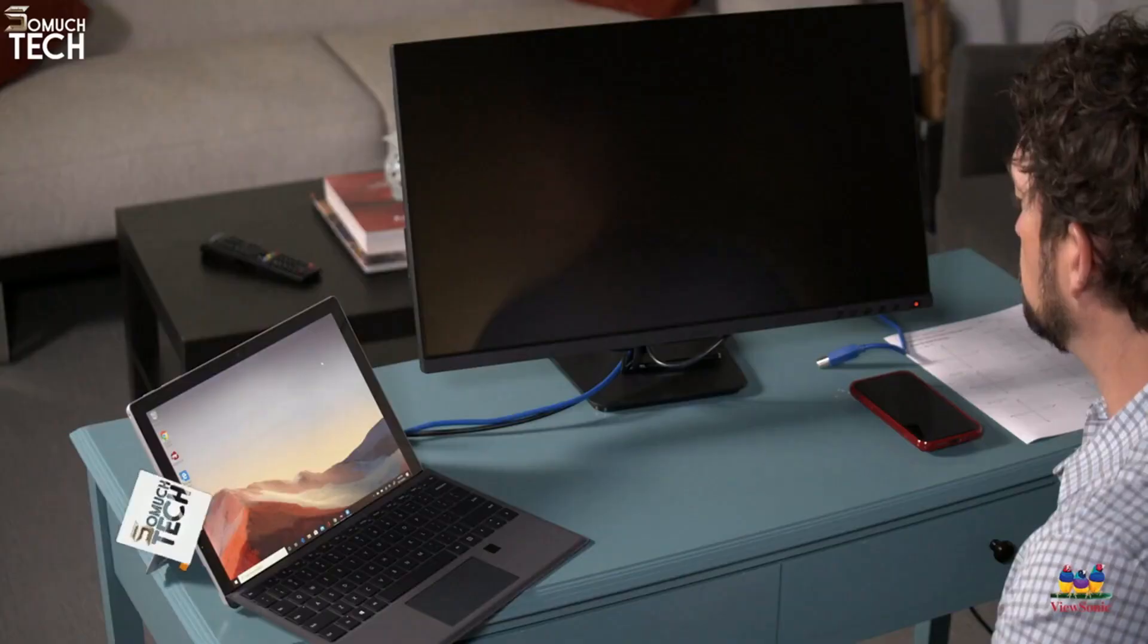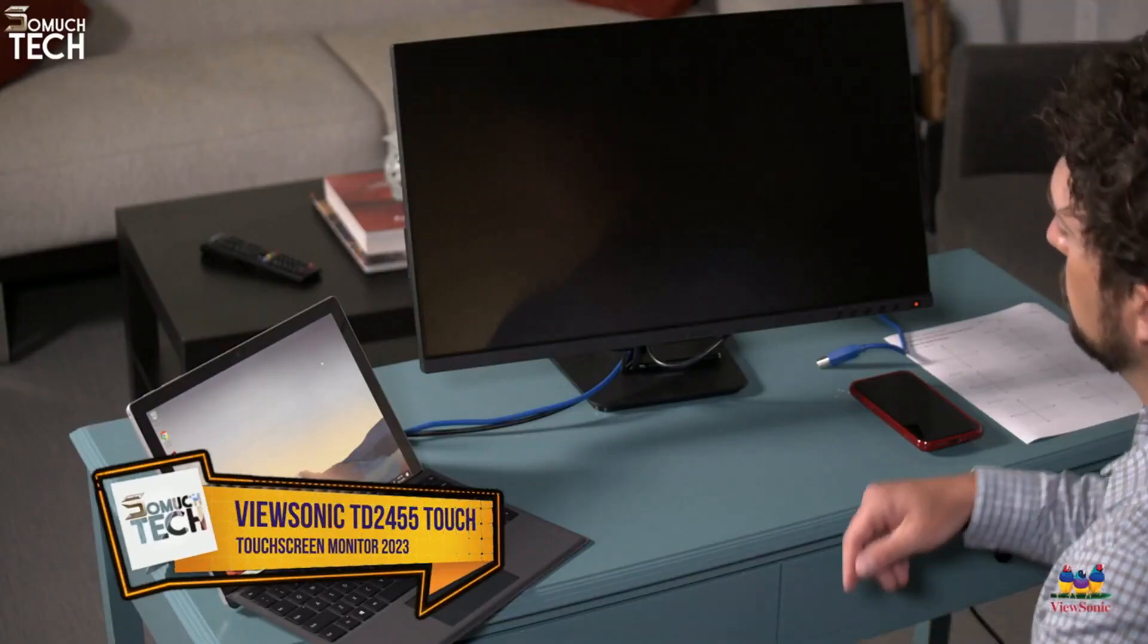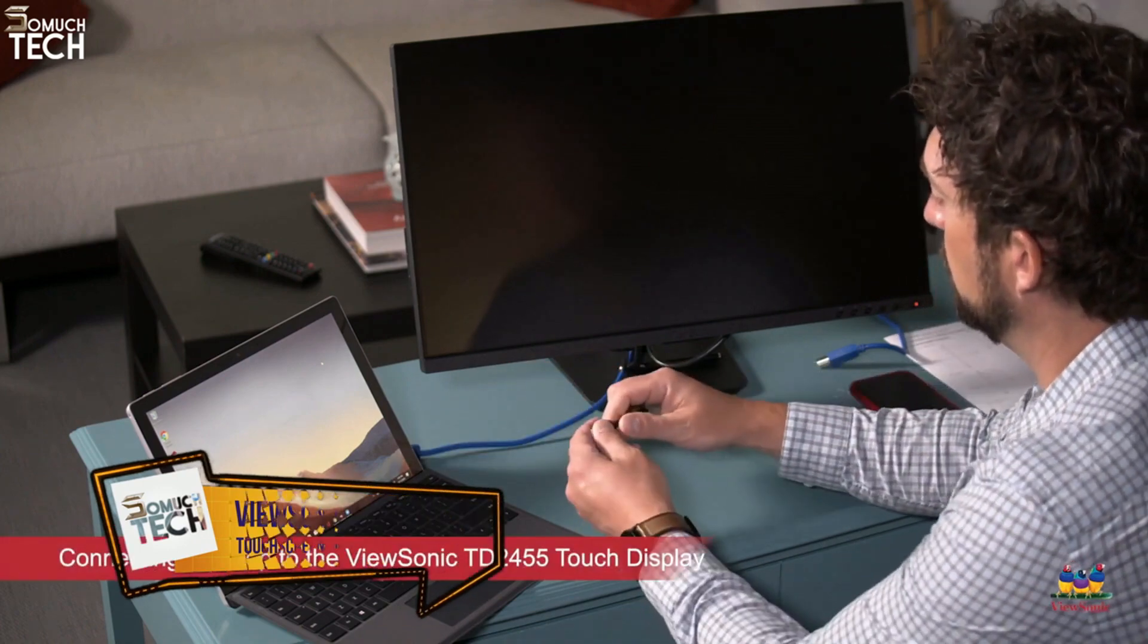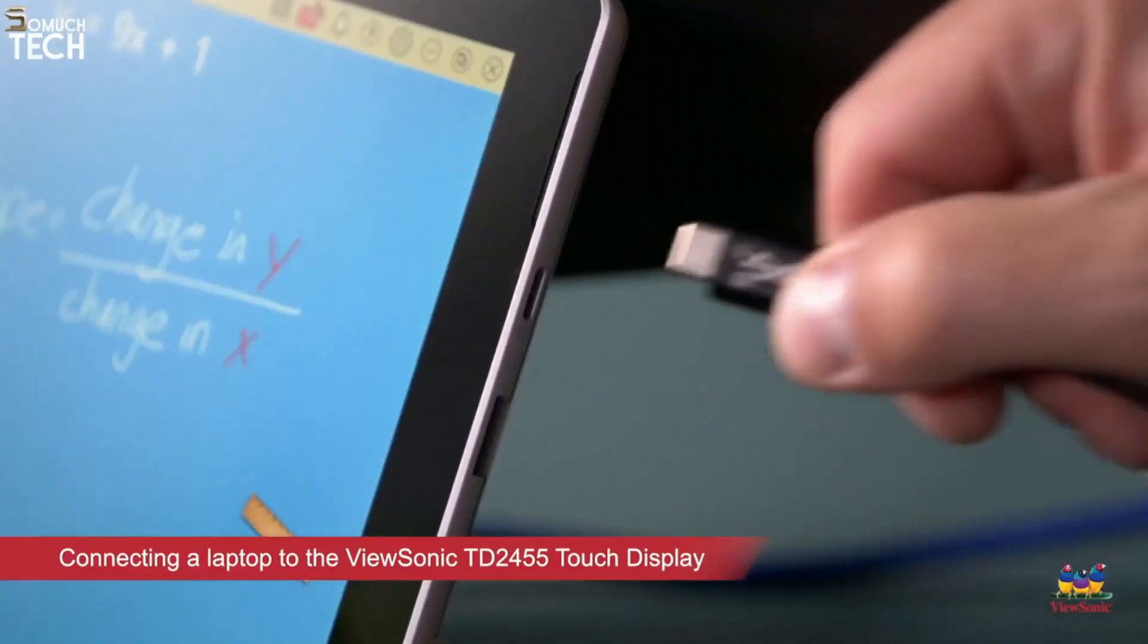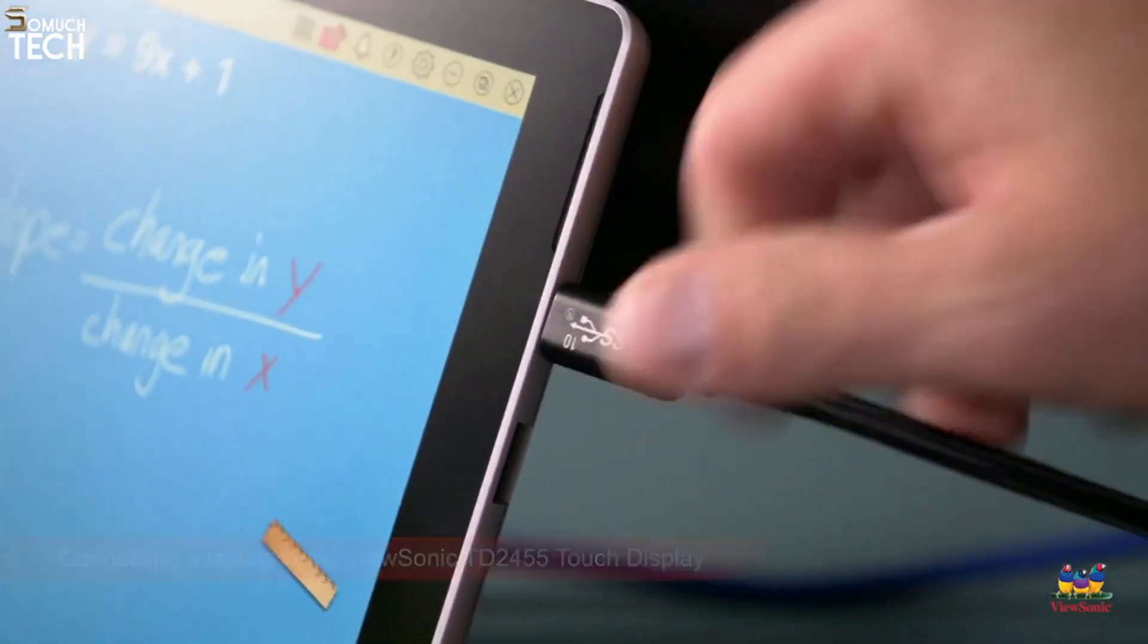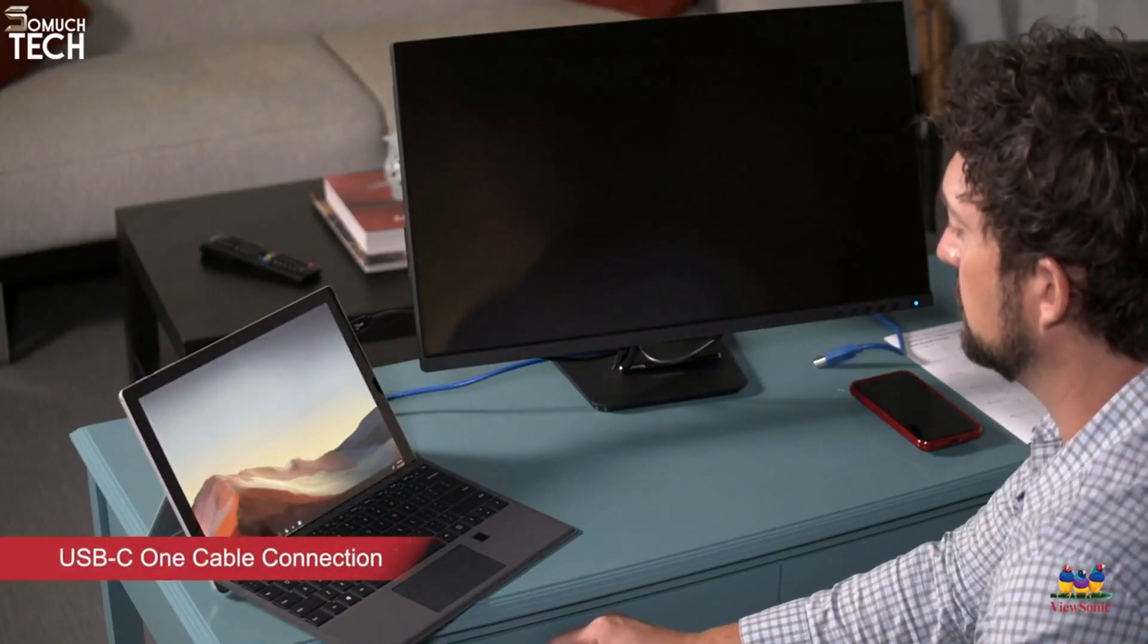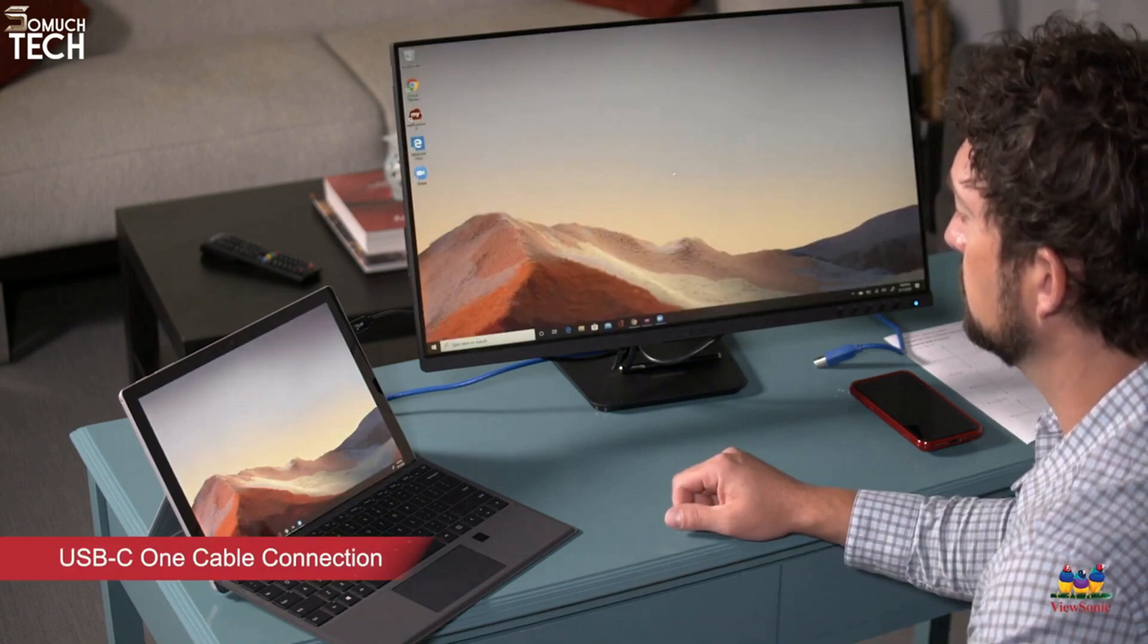This is the ViewSonic TD24 Touch Display. It can connect with HDMI and USB for touch or using my personal favorite, USB-C. If your computer has USB-C, you only need to use one cable to connect to your laptop.